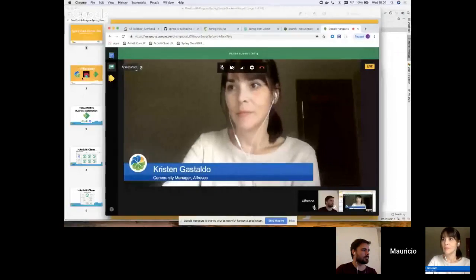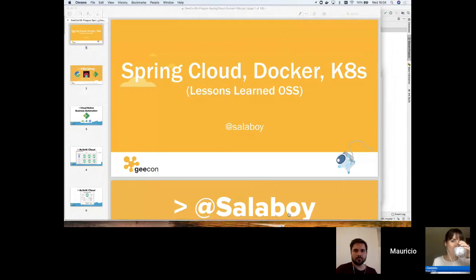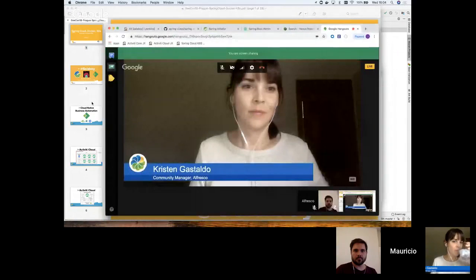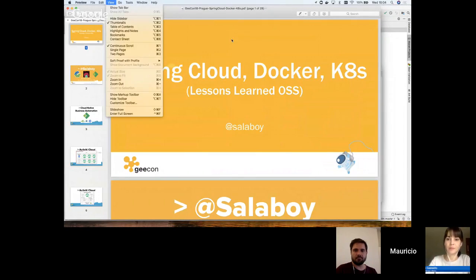We have a good amount to cover today, so Maurizio, I'm going to hand it over to you. Sounds good. Let me share my screen then. I do apologize for the templates of these presentations — I used this last week in Geekon Prague. Let me know if you can see my screen. We do see it. Perfect.